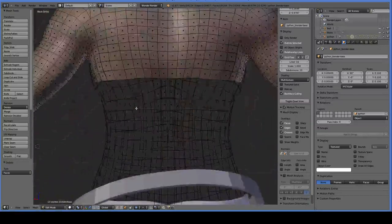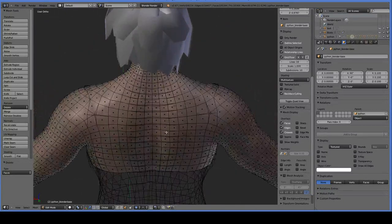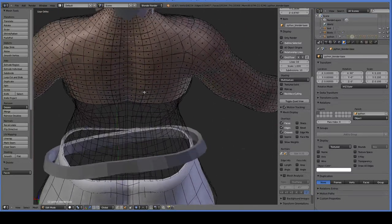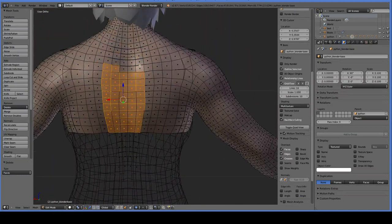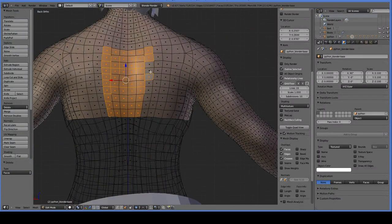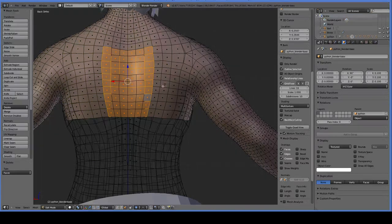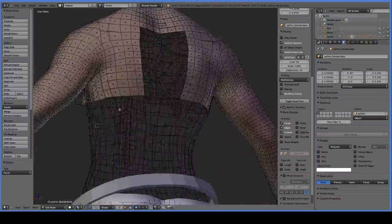We're going to want to delete more on the back here just because the back is going to be the subject of a lot of bending. But we want to be sure to just take the back — we don't want to accidentally take the front as we try and get the back. It's better to keep too much and then delete it later.